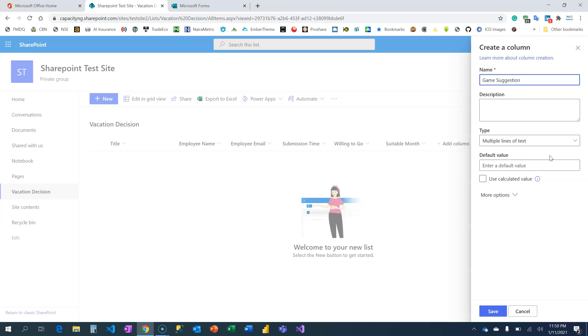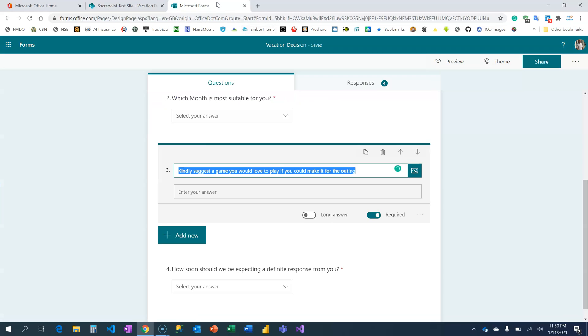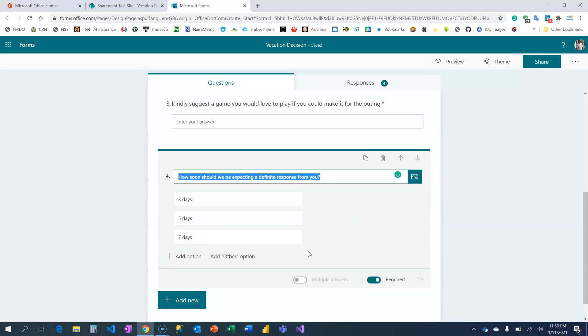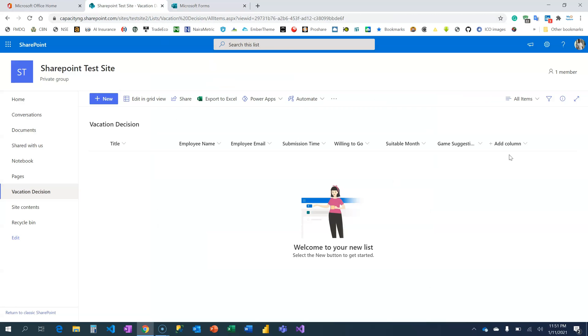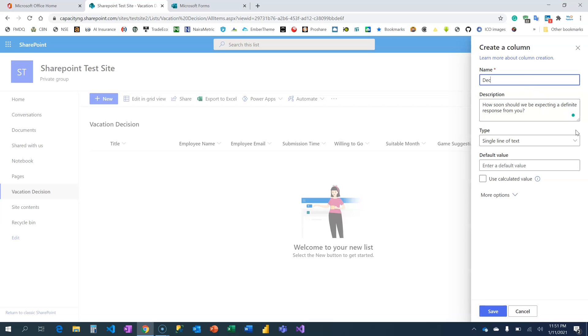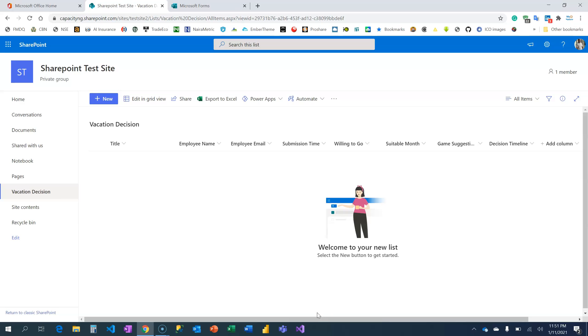And there's something left: select how soon we should be expecting from you. So this is for those guys who choose Maybe—we just want to know: okay, you say maybe, then when will you make up your mind? Via Maybe Decision Timeline. I'm going to click on Save.